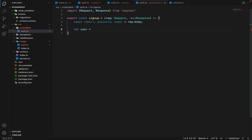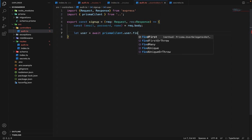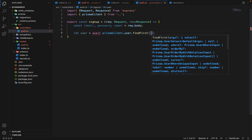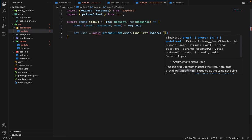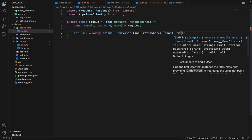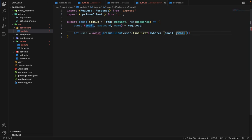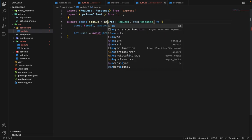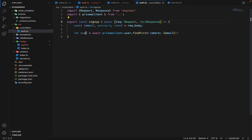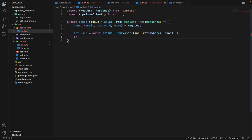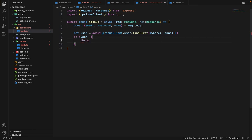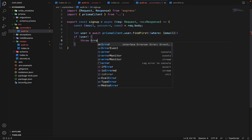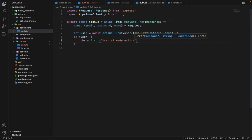So we will say let user is equal to await prismaclient.user.findFirst where email, and we have to make this async. So if user is there, we have to throw the error that user already exists. And if user does not exist, then we have to proceed further.